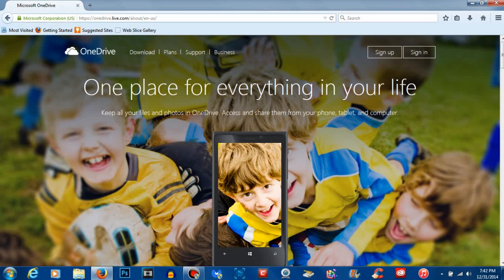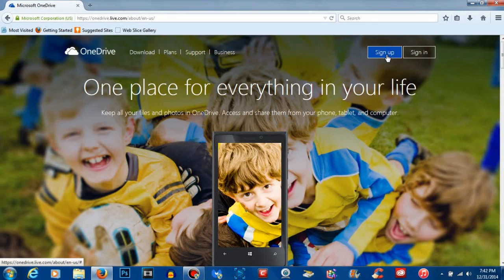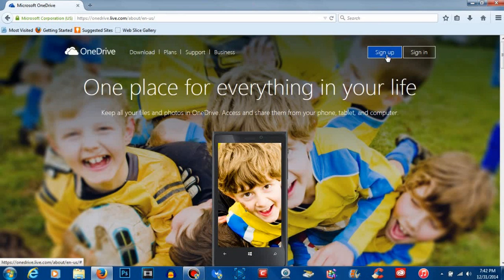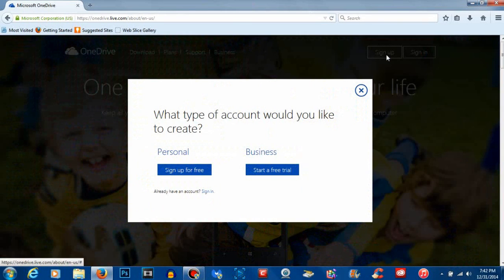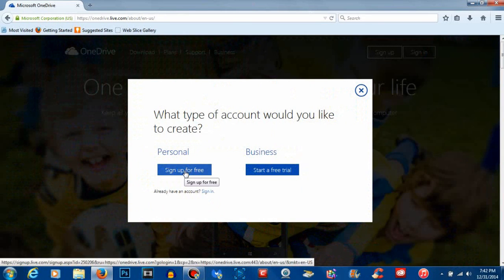Now I know what you're thinking: oh man, this is where I have to pay for this cloud service. Wrong! This is the best part of the video. You can select Sign Up, and if you have a Microsoft account, you can go ahead and click here.